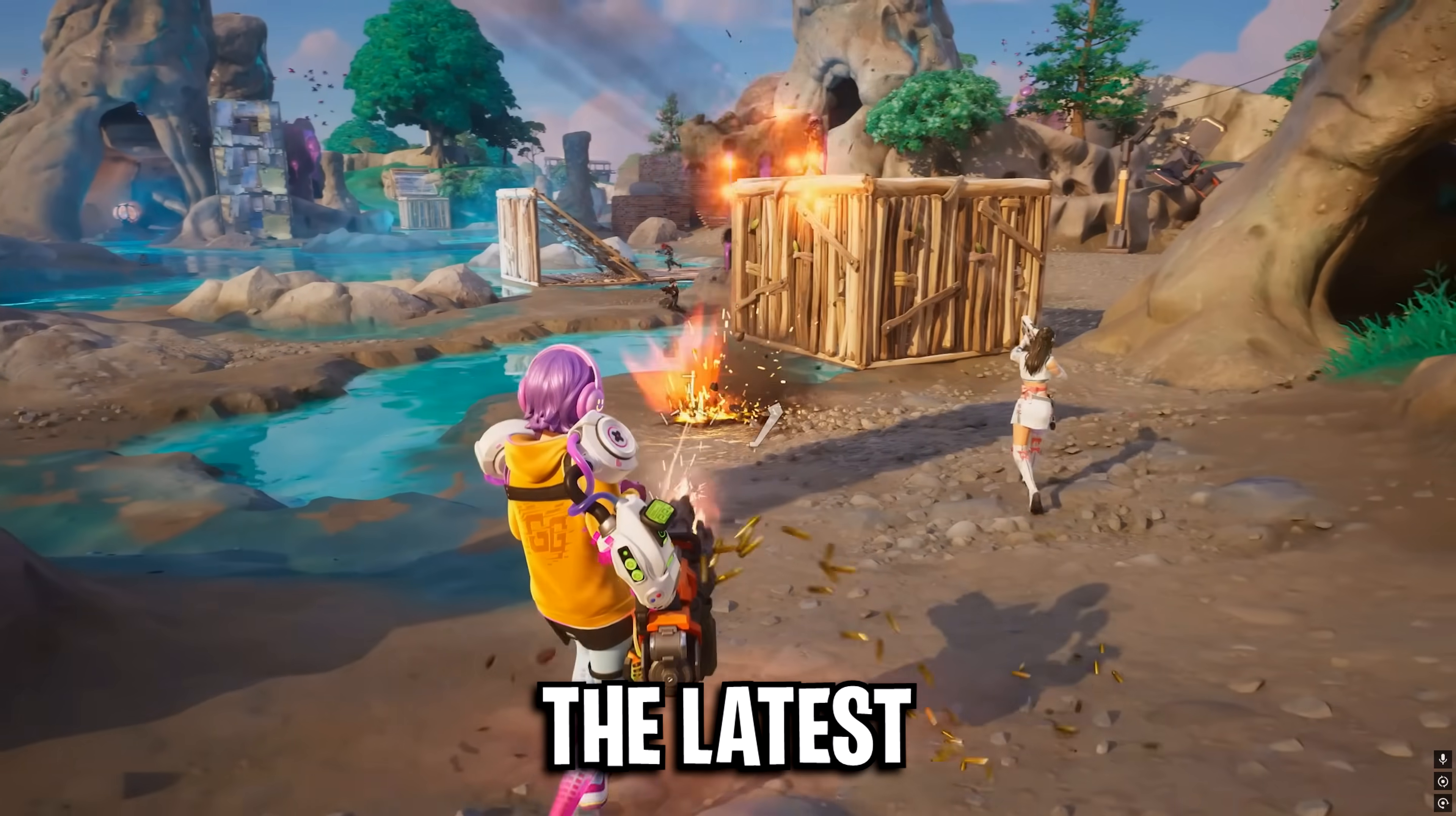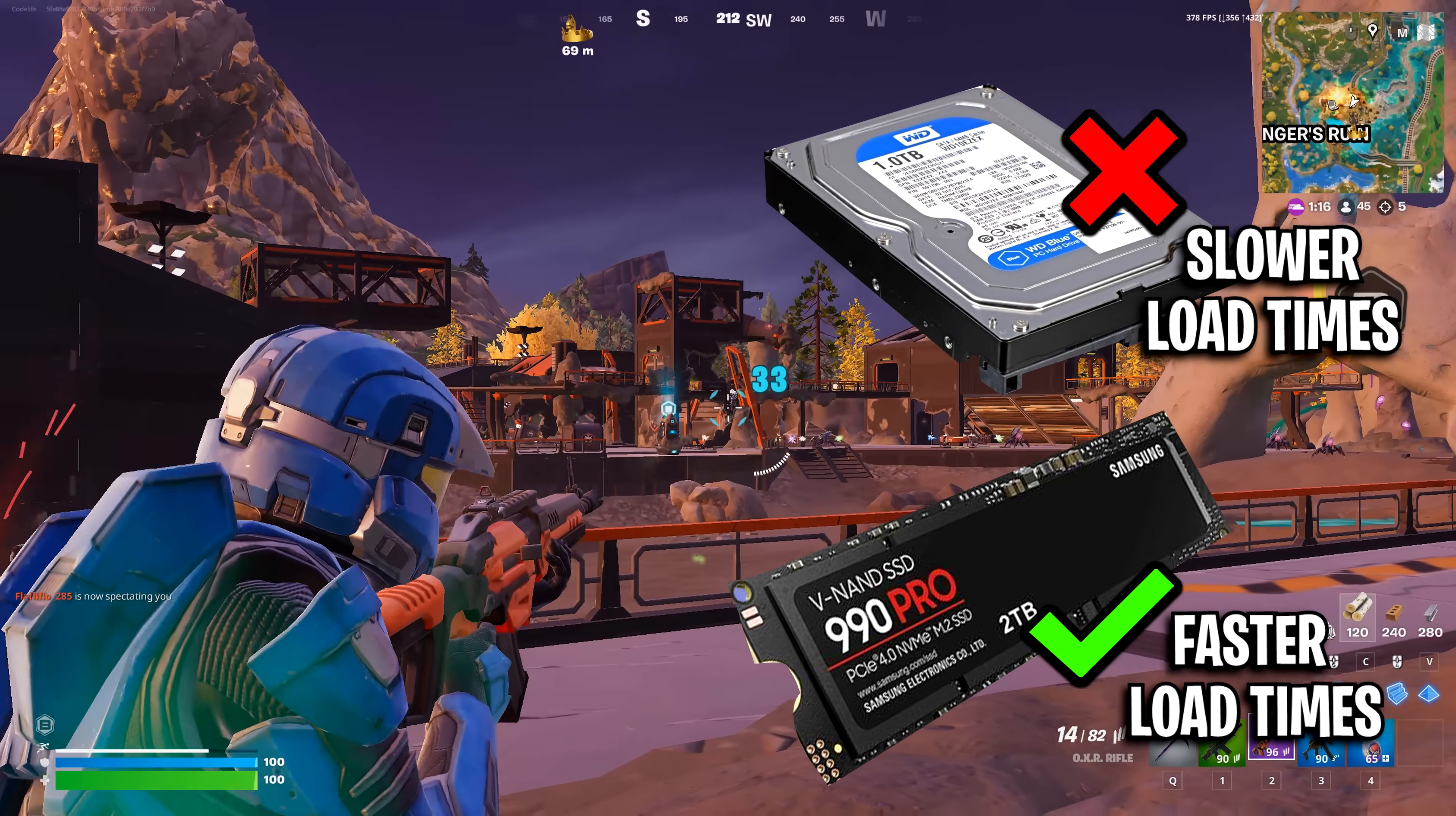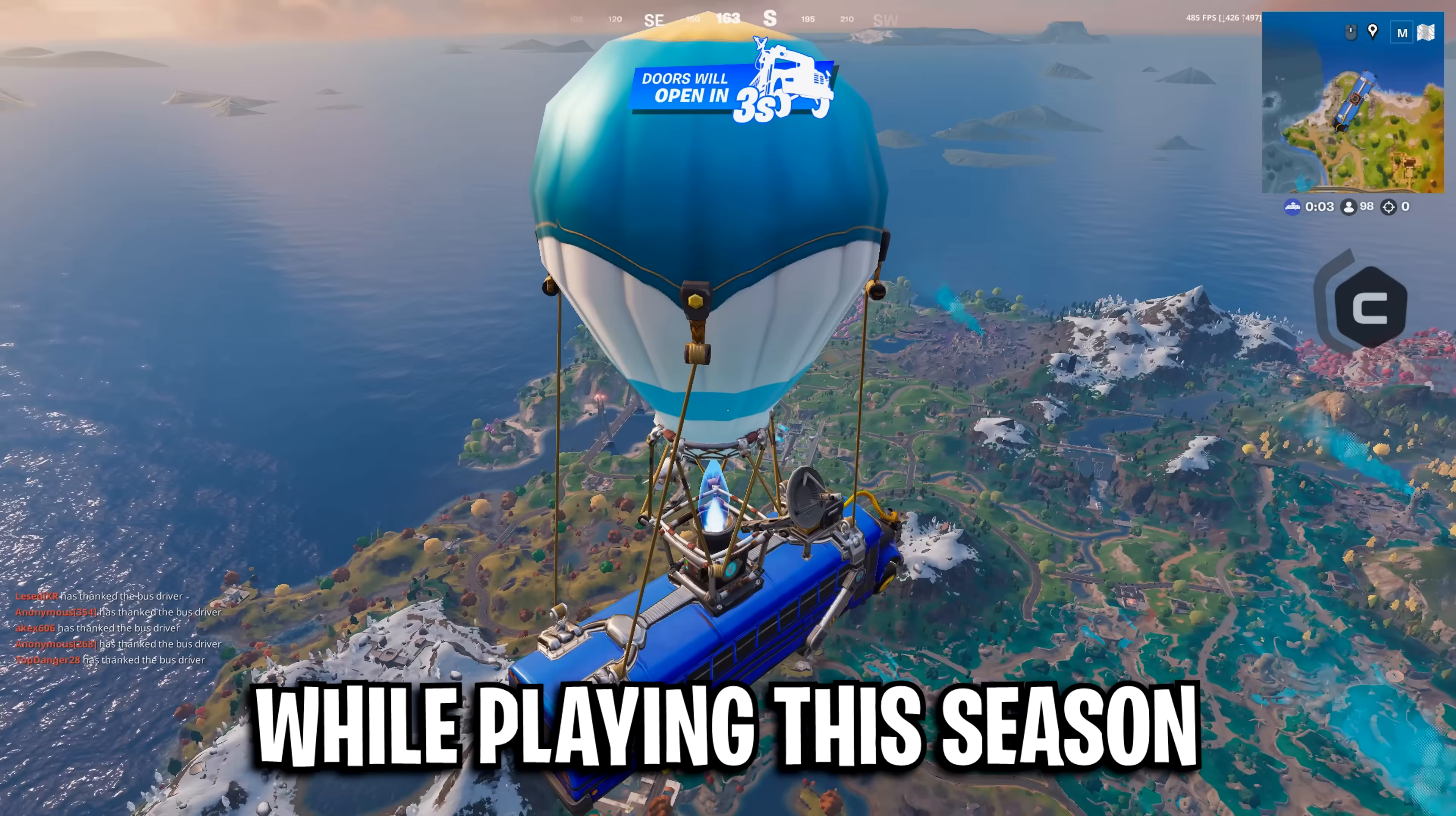To start off, when installing the latest Fortnite update, double check that it's being installed on your M.2 SSD drive. In 2025, there's no reason to have a competitive game installed on a slow, outdated hard drive.